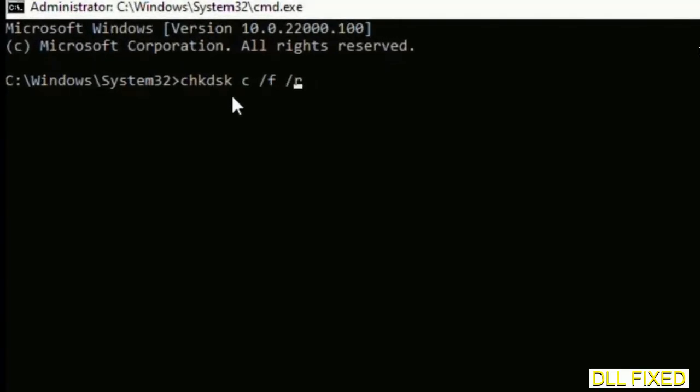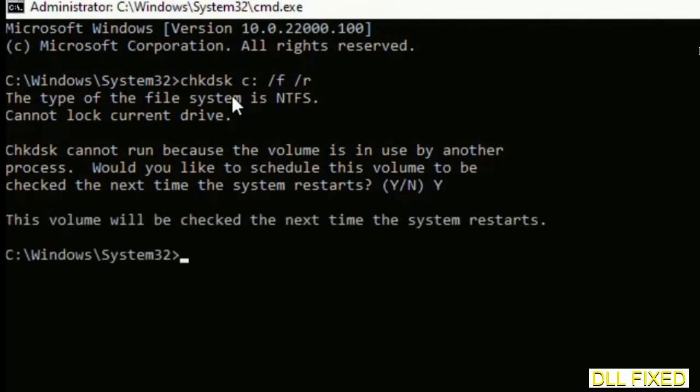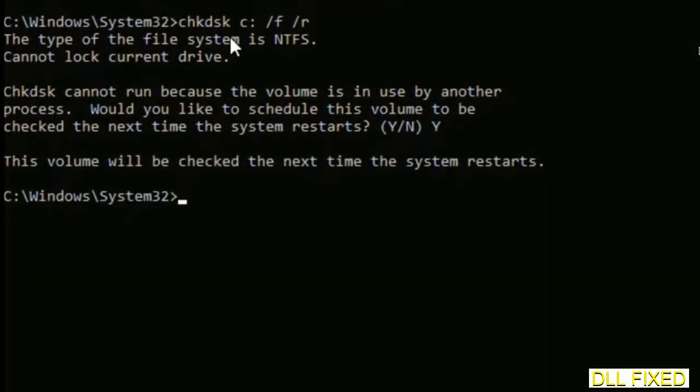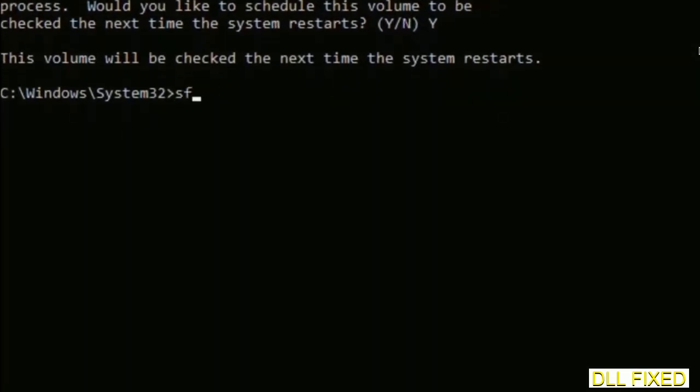We have to execute three commands here. First is going to be check disk. Execute this and type Y. Then the next command would be sfc space slash scannow. Just execute this.